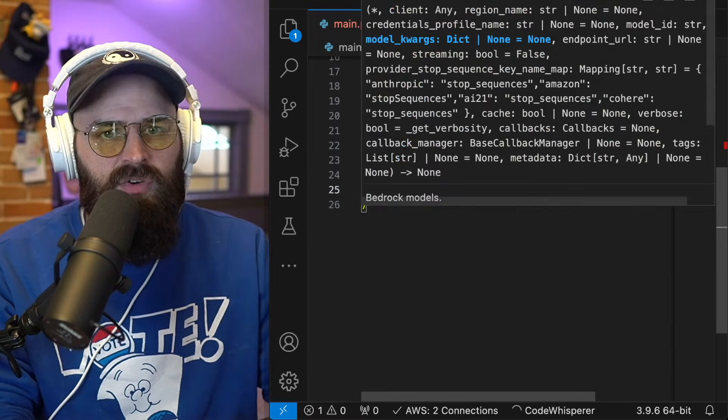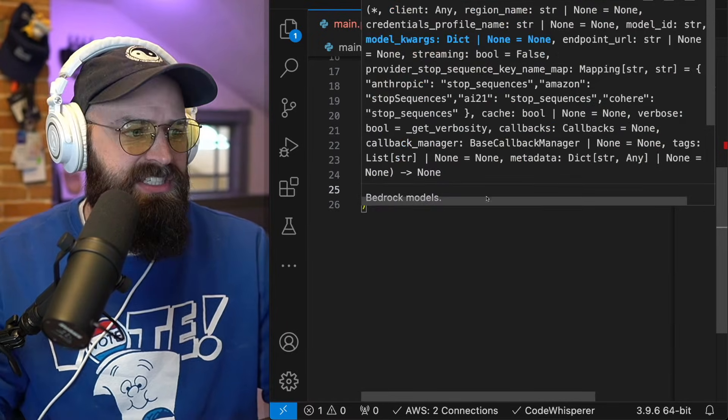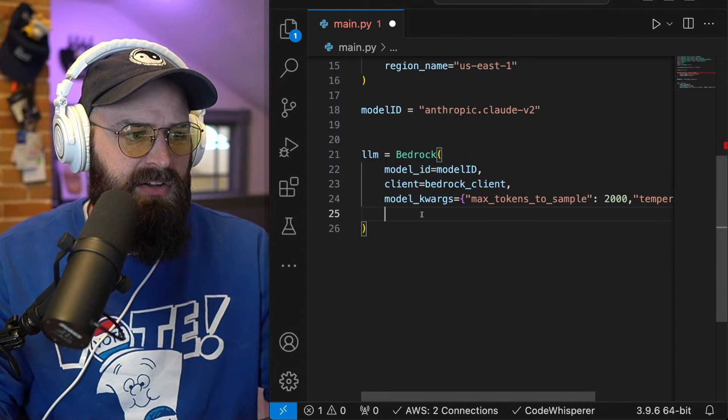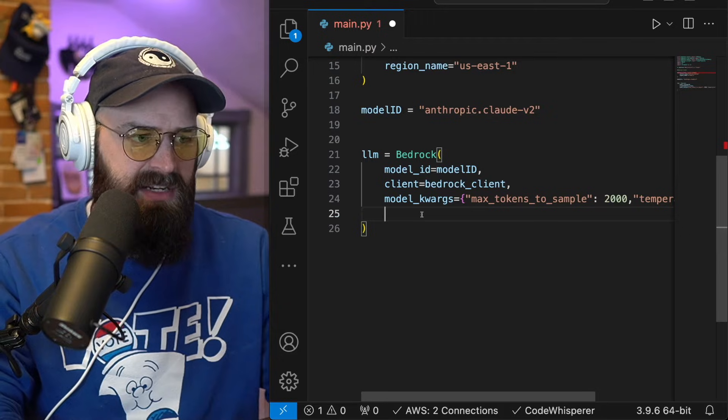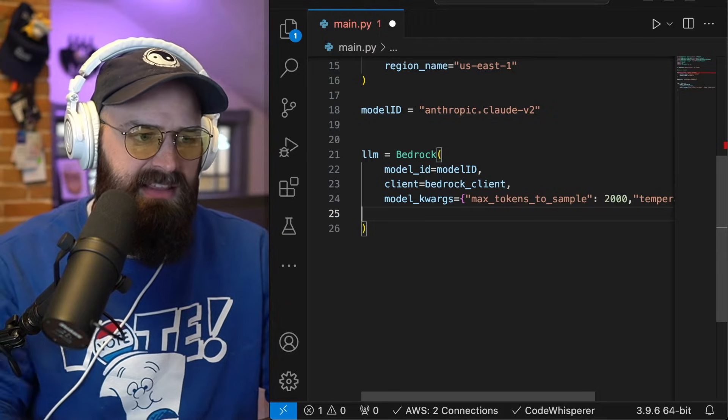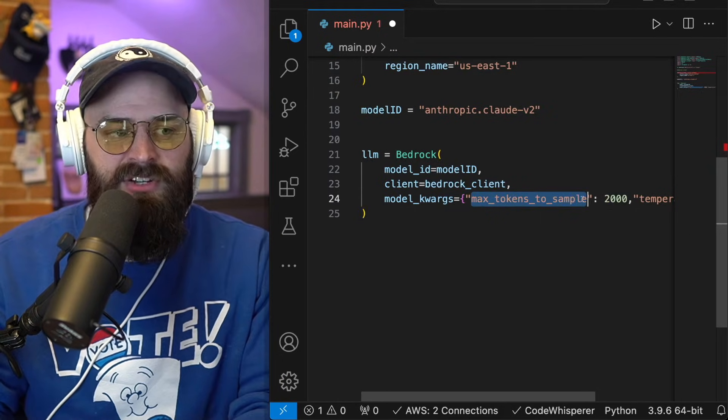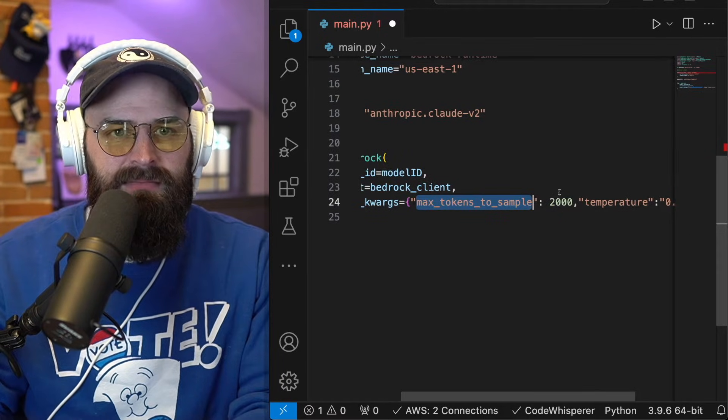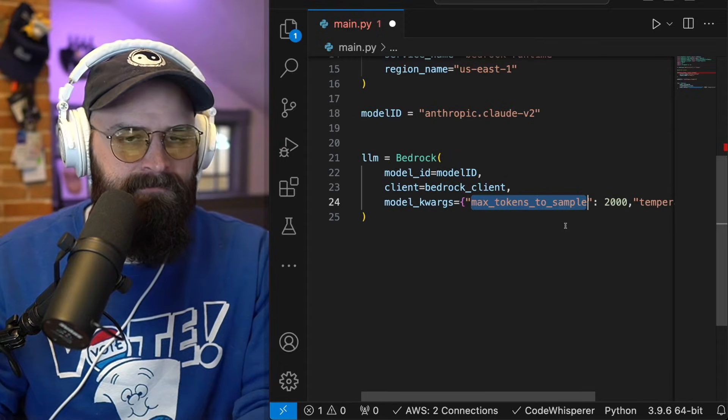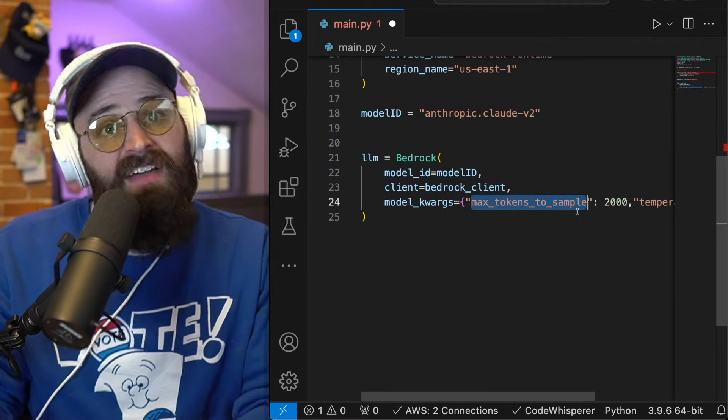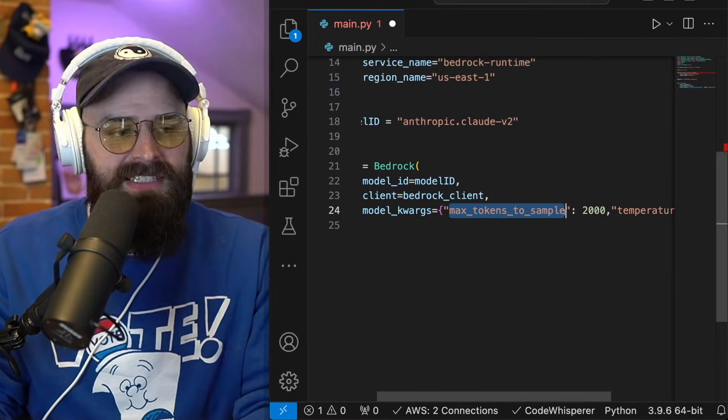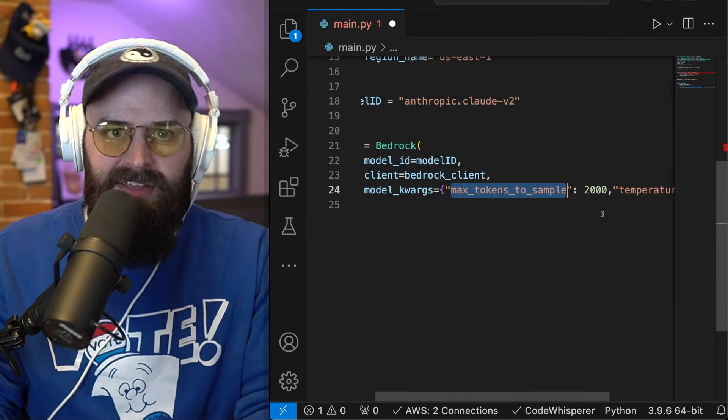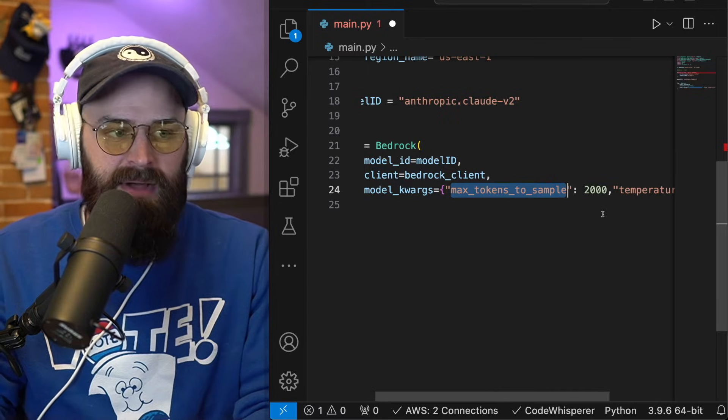So what I actually just did with the model keyword argument statement is I set the max tokens and this max tokens can be moved up or down effectively to save costs. This limits the length of inputs and outputs from the model.